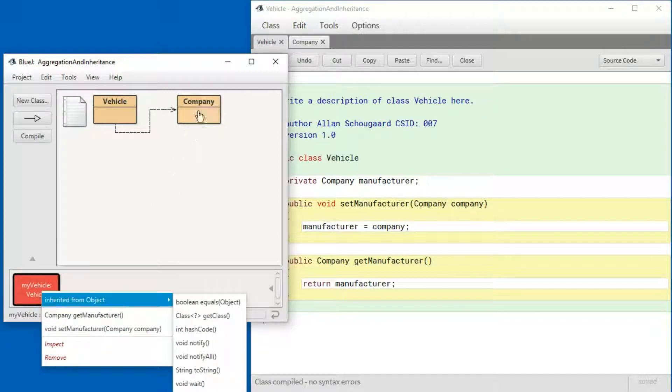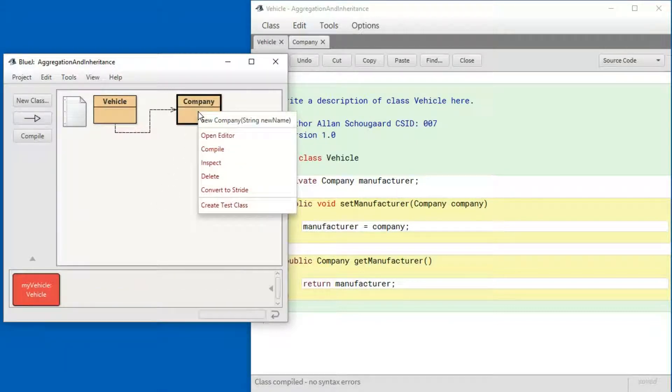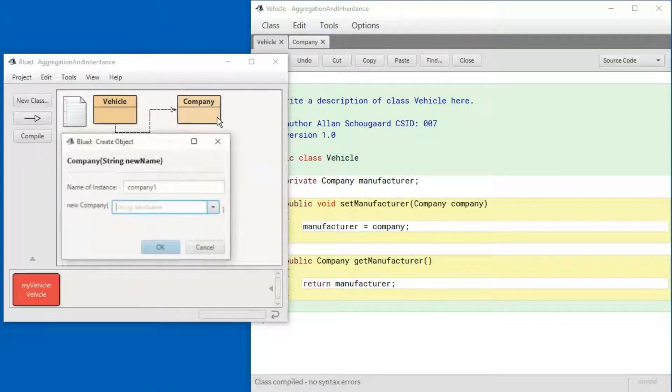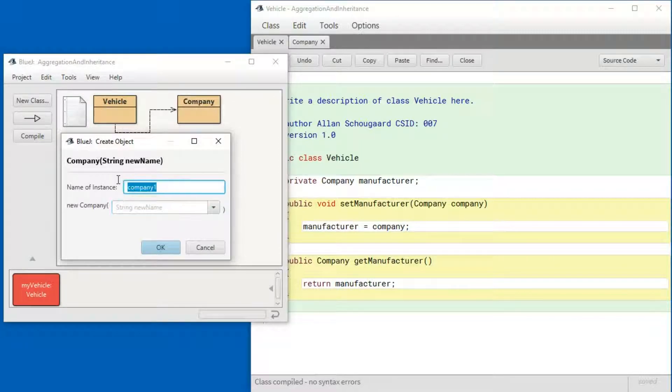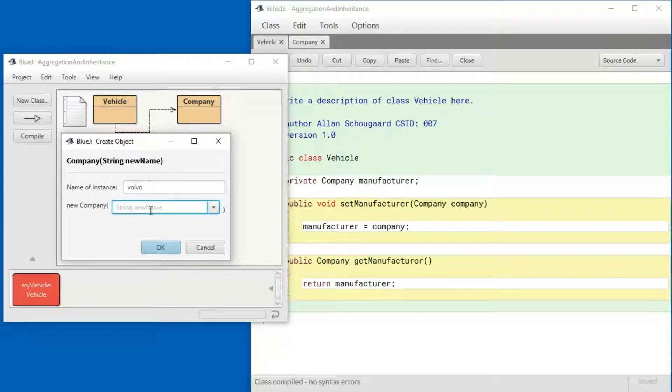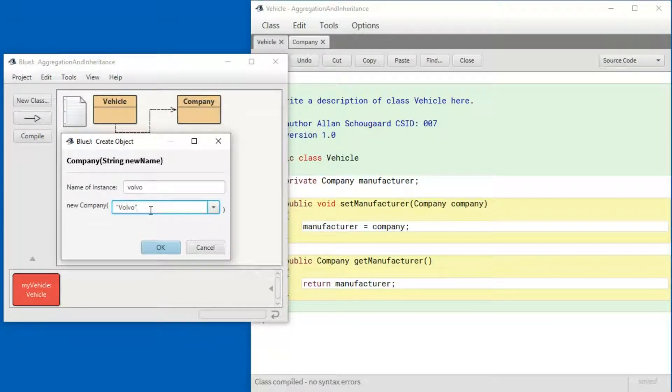And to do that, I'm going to create a new company. I'm going to call the company Volvo and the name is going to be Volvo.